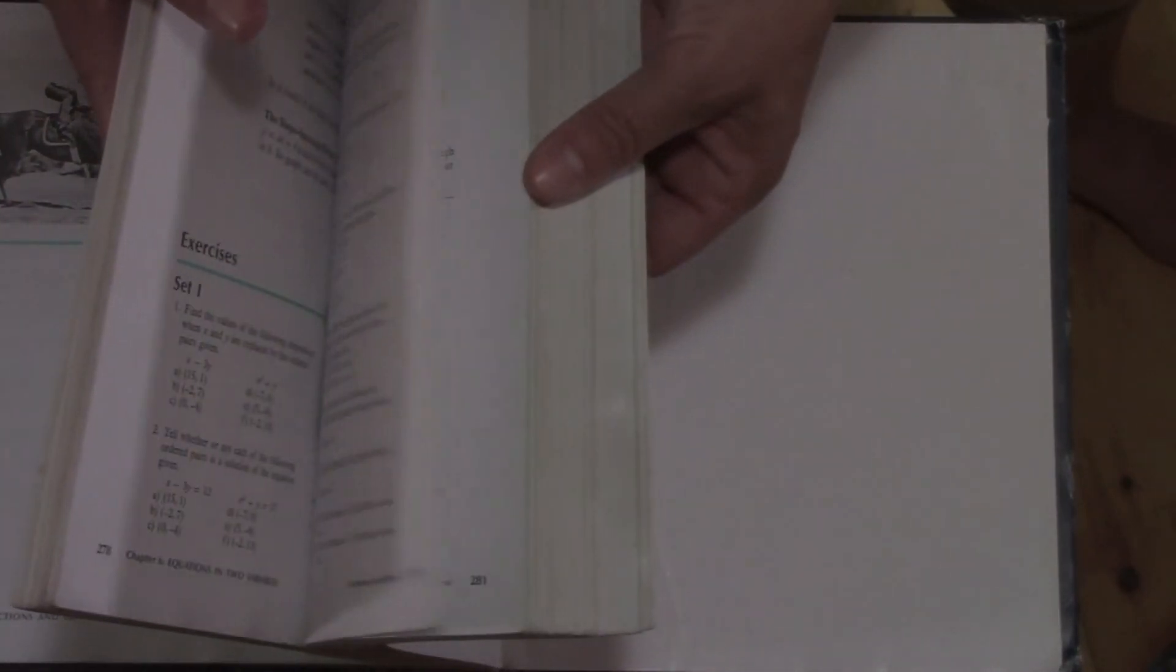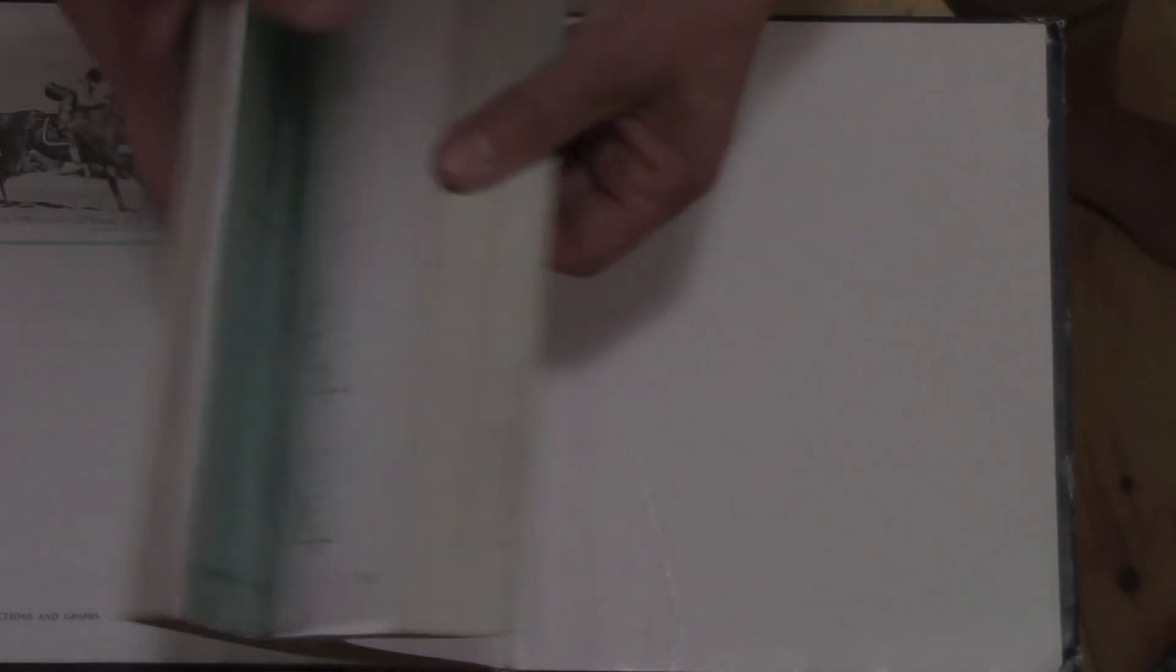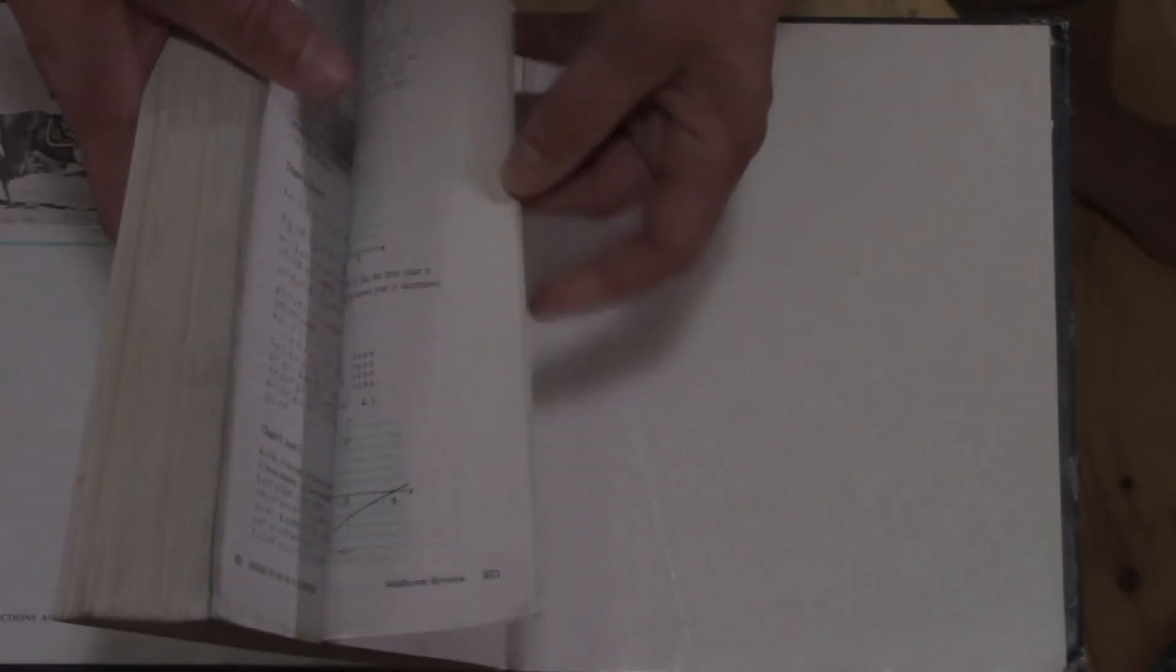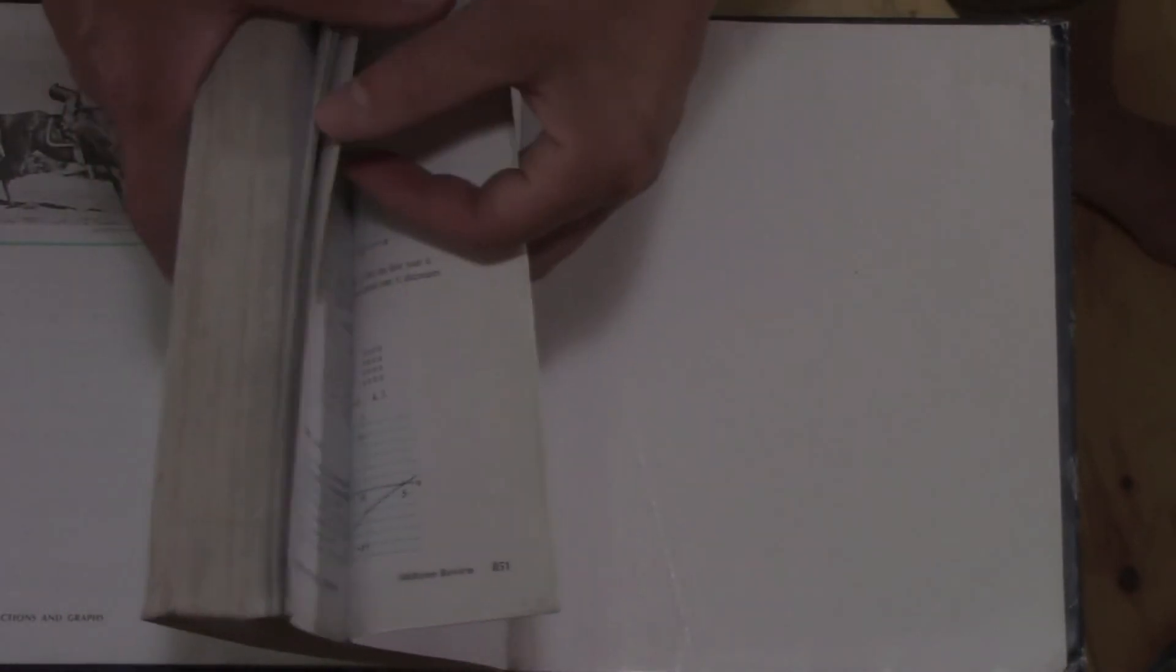Every chapter repeats that. You have a midterm review in the middle. And then right at the end here, we have answers to the set two exercises, which I told you were in the back for each chapter. There's answers.